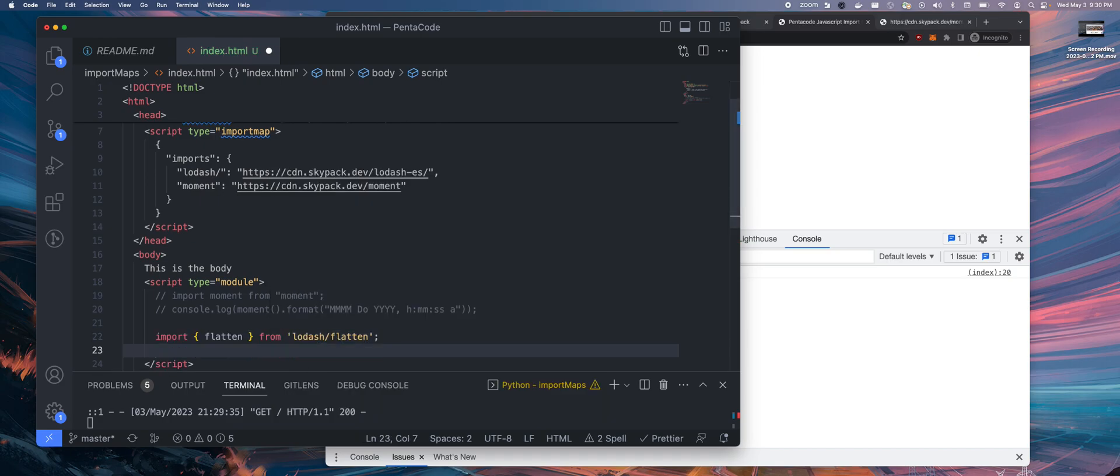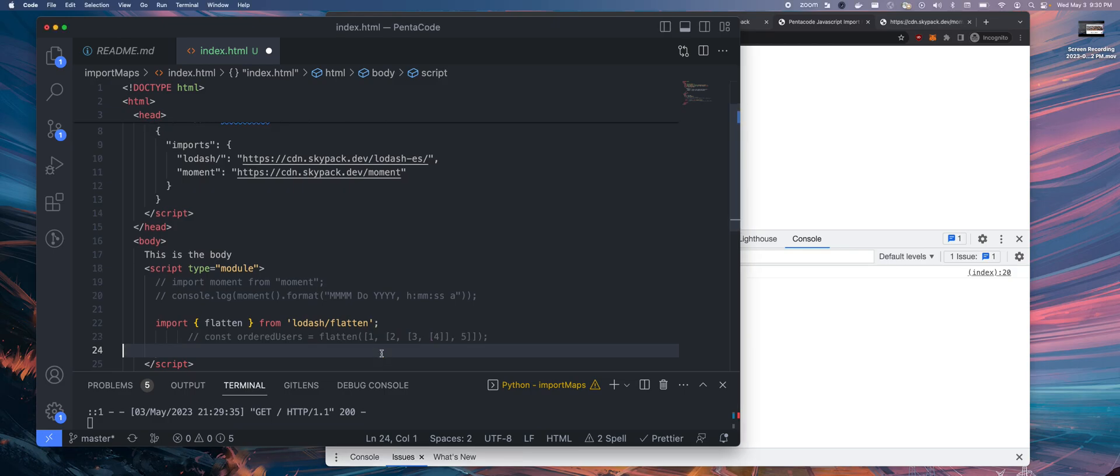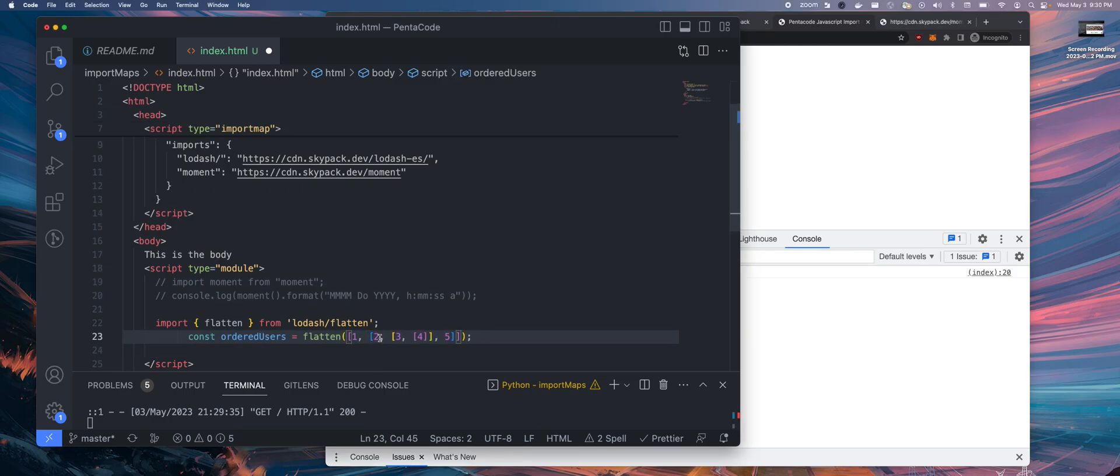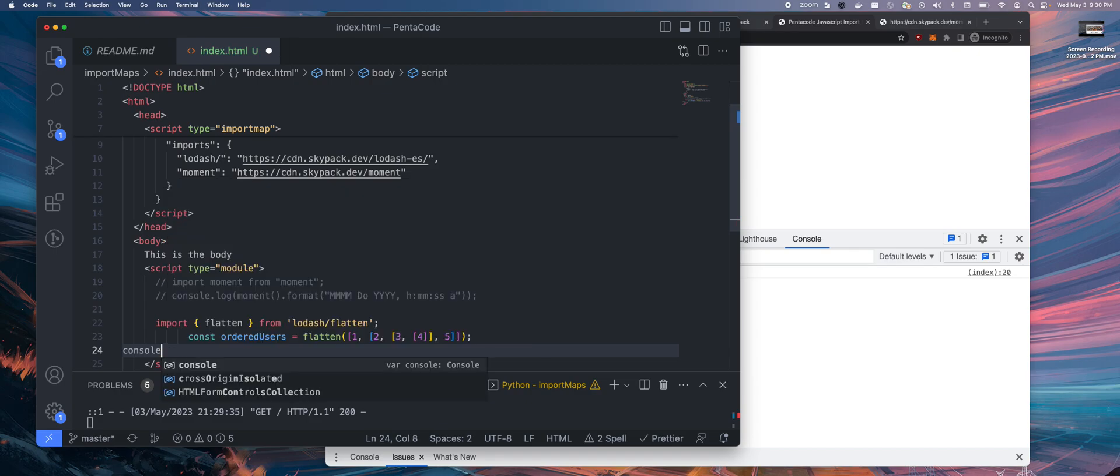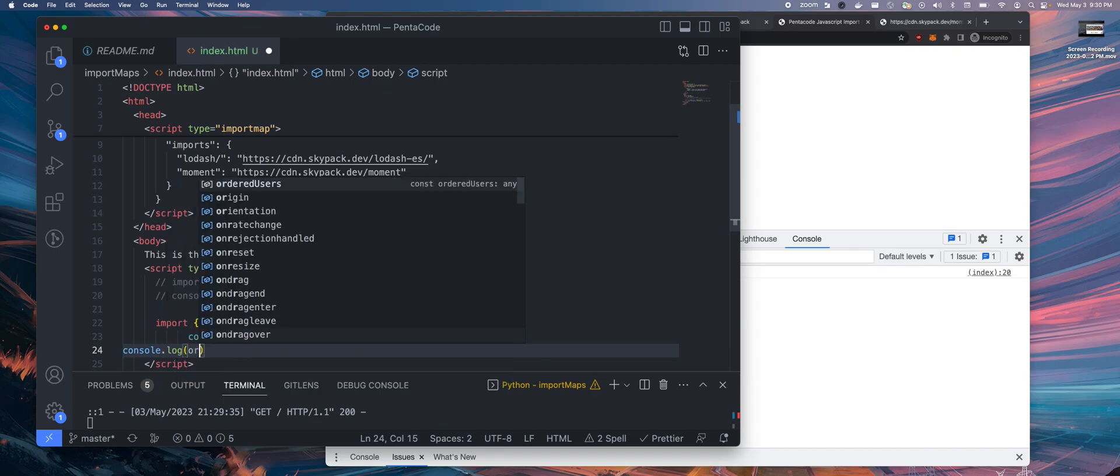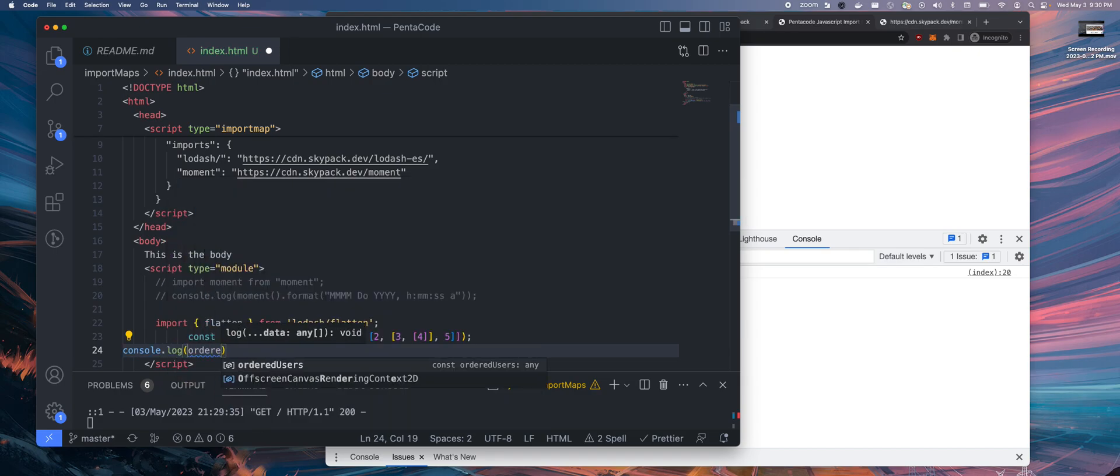And if I want to call it, here, and then console log order users.